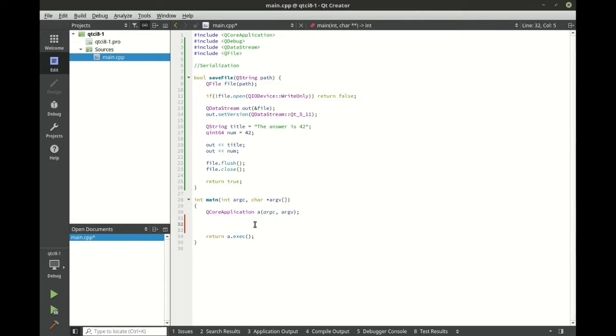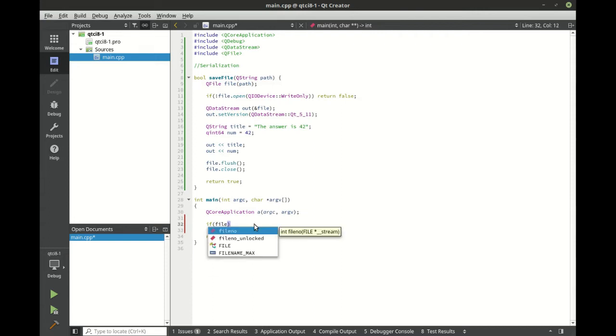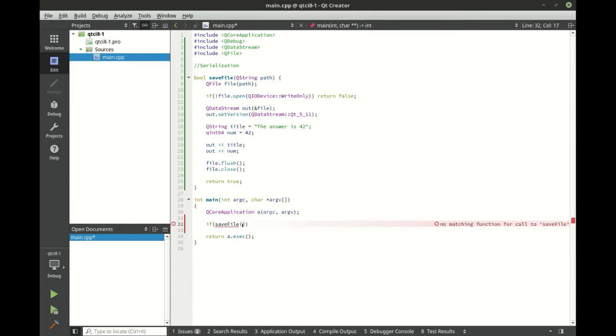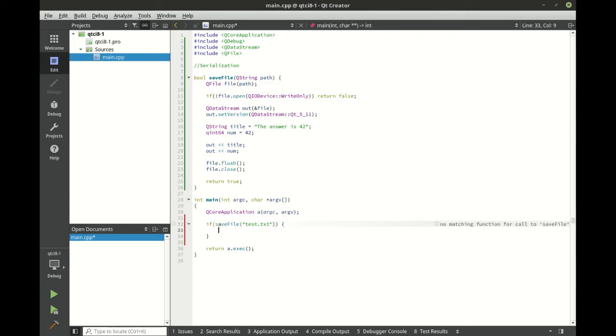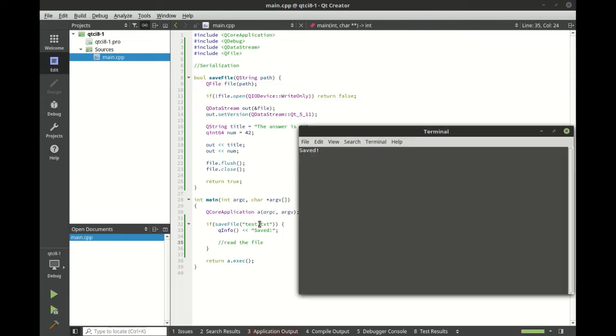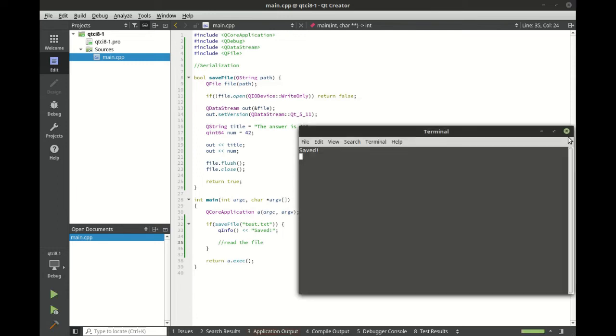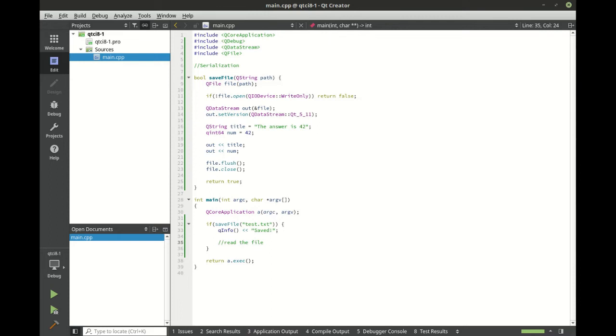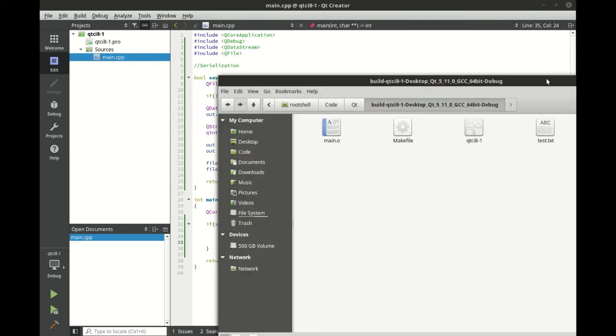Let's go ahead and save a file here. If save file, and let's just call this test.txt, then we're going to do something else. In this case, we're going to read it back. So let's go ahead and save and run and see what this thing looks like. So it just says saved.